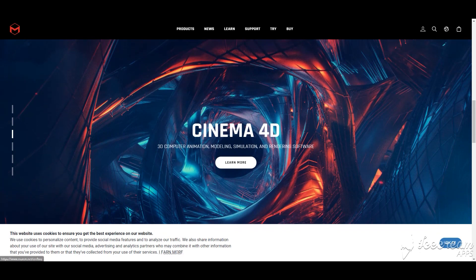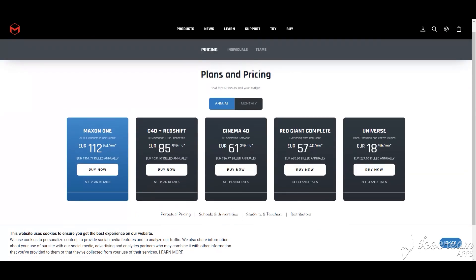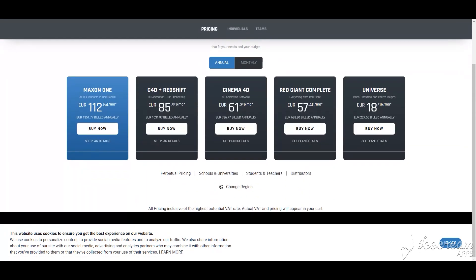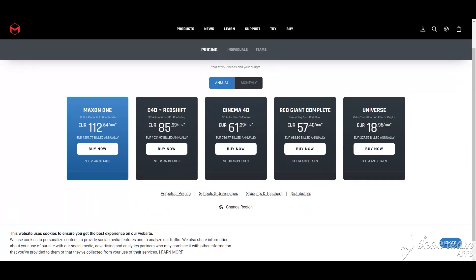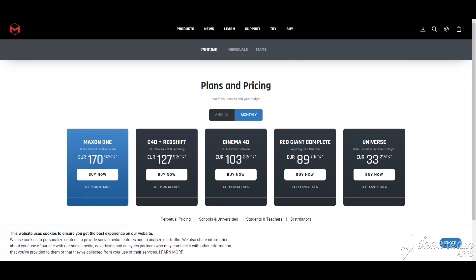The company offers its users a 1-month free trial. You can get an annual subscription for $60 per month, or you can pay a monthly subscription for $95. In case you want a lifetime license, you can get it for $3,495.